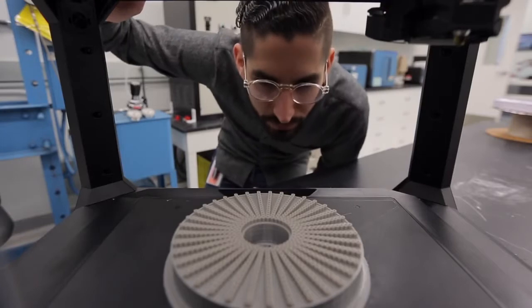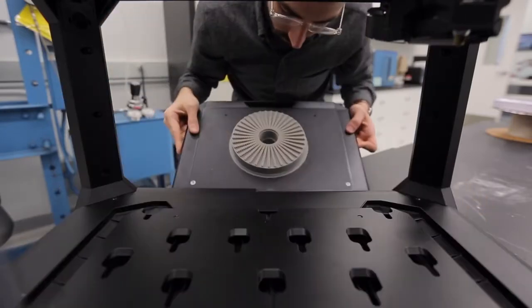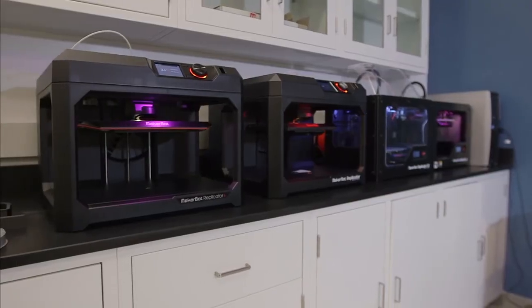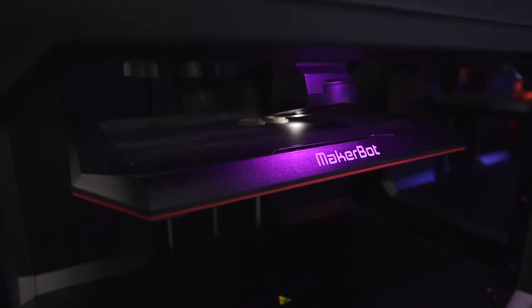In our printing lab right now, we have almost the entire range of MakerBot's offering from the Rep2 all the way to the Replicator Plus. We can tailor fit every single piece of our lab hardware to be what we need it to be.